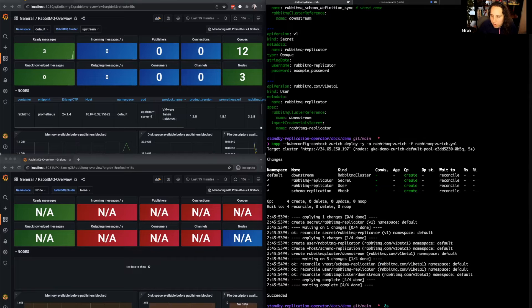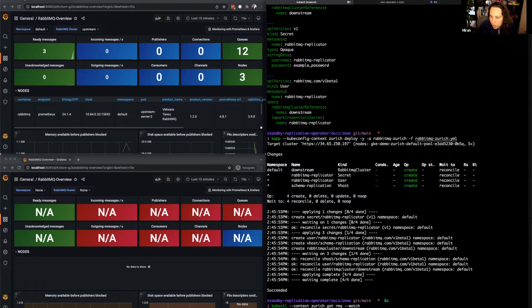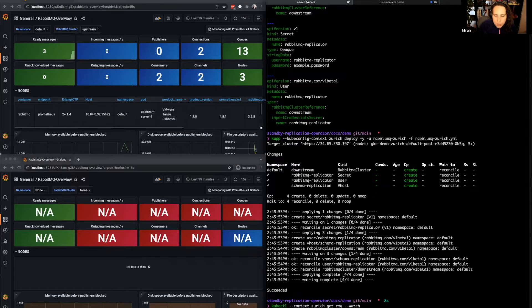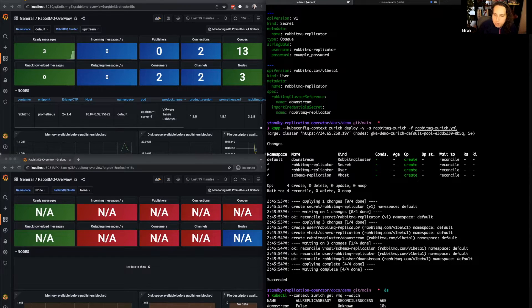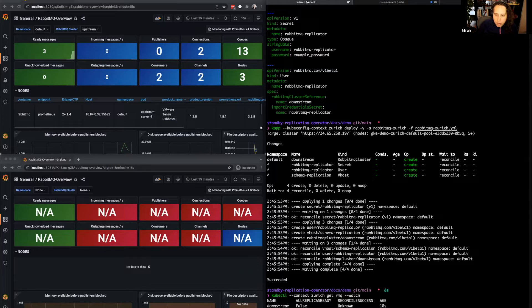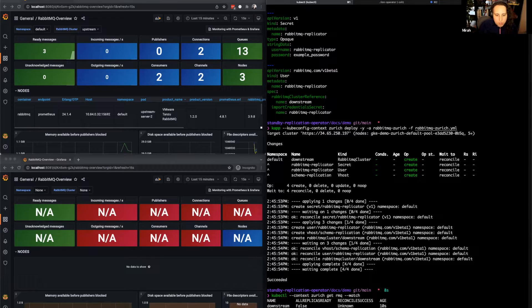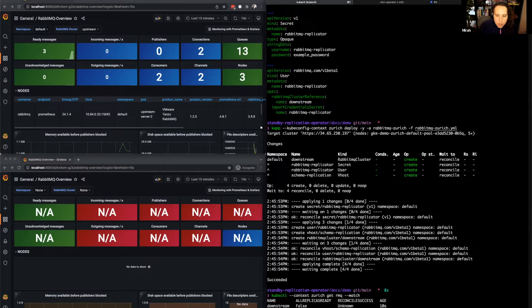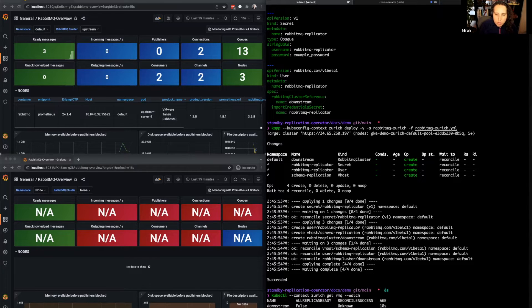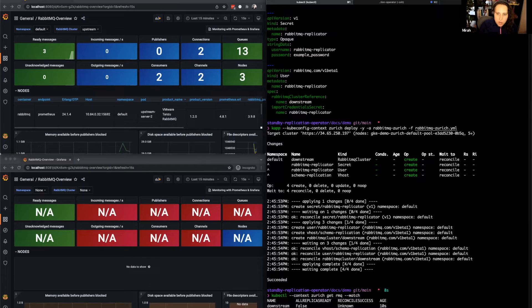And now we'll wait for our cluster to come up, which again, as I said, takes about a minute. Once the cluster has finished being created, we can go ahead and configure the standby replication on this side as well to replicate the upstream cluster.